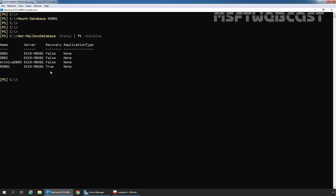After creating the recovery database, we can perform one or more mailbox restore requests to retrieve mailbox or mailbox item data. I have already created separate videos on that — links are given in the description area. In this way, we can create a new Recovery Database in Exchange Server 2019 using Exchange Management Shell. That's all for this video. Thank you all for watching. Have a nice day.